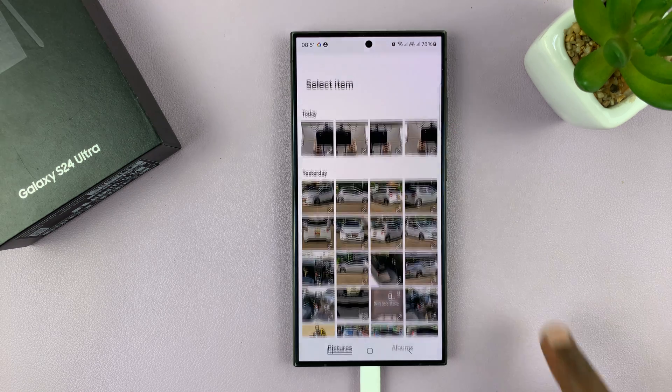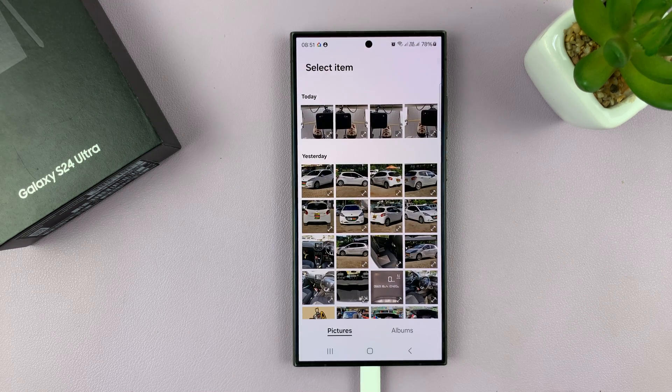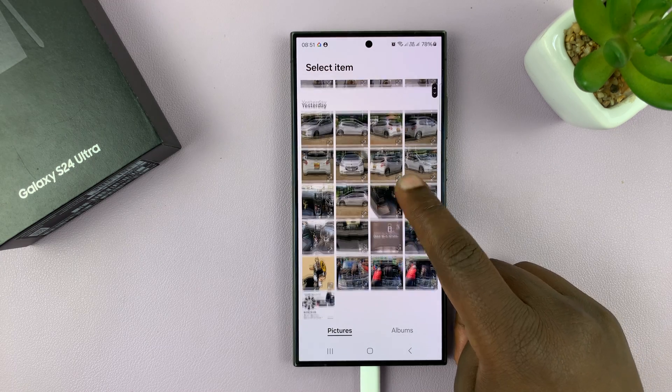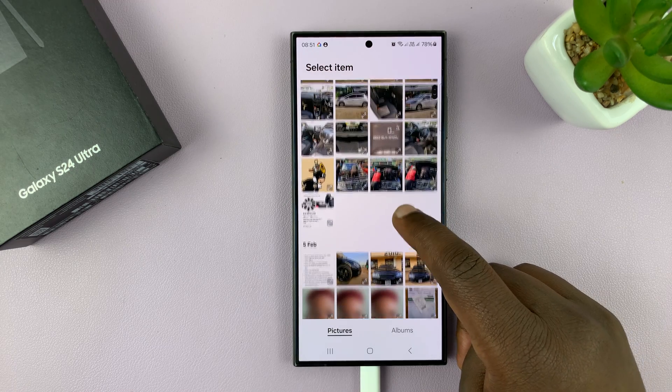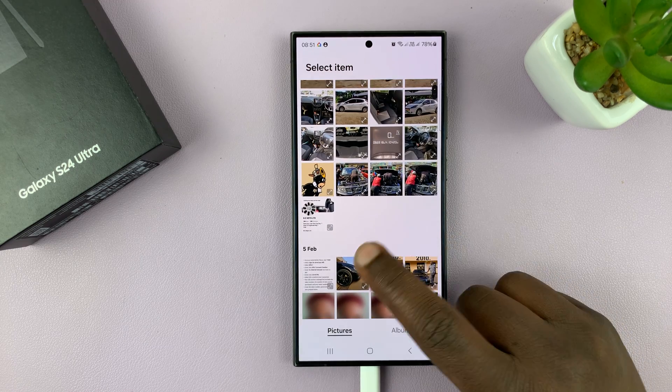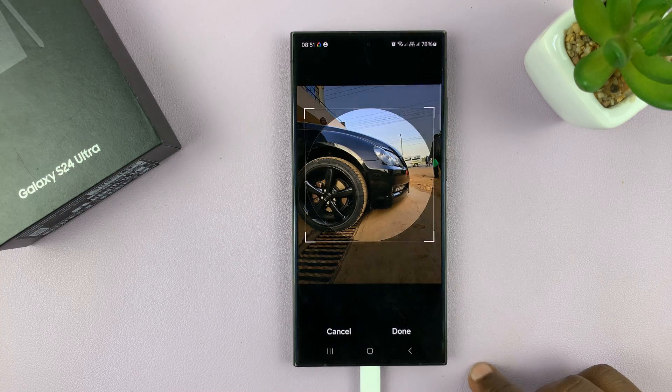Let me go to Gallery and choose an actual photo. I'm just going to go here and choose a picture like this one.